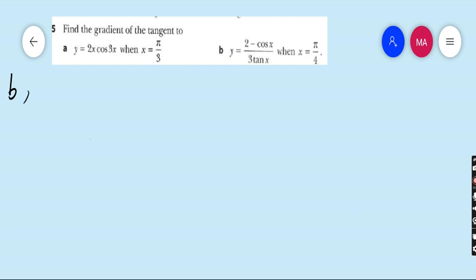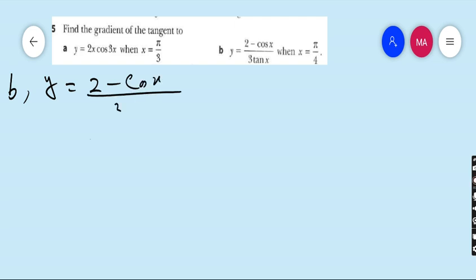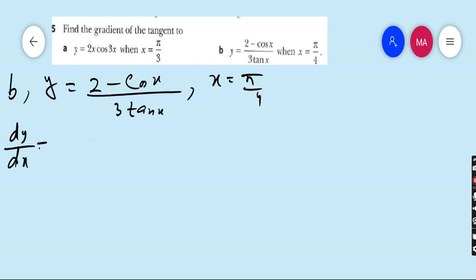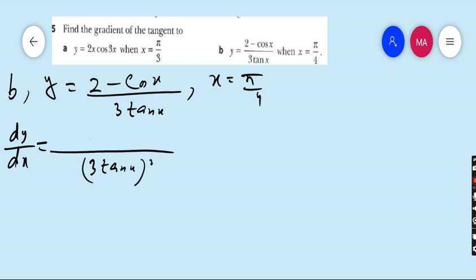Part B: y = (2 − cosx) / (3·tanx), when x = π/4. This time we have to apply the u/v quotient rule formula. So u = 2 − cosx and v = 3·tanx. We have v-squared and 3·tanx as it is. The derivative of 2 − cosx: derivative of 2 is 0, derivative of −cosx is minus(−sinx) = plus sinx.